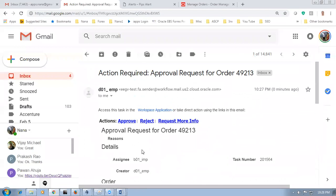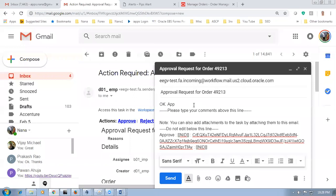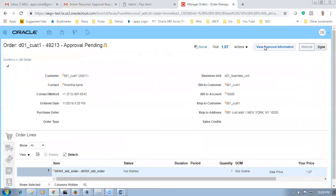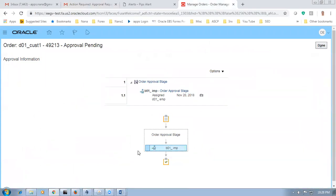If end customers want approval for each and every sales order, we enable it this way. Write your comments above the line — do not touch below the line, it is all configured. Click submit — the message goes back to the system. Go to order management, click refresh — view approval information is coming. Click view approval information — it shows to whom it has been routed. It has been marked to him — shown as a blue indication. The blue indication means it has been marked. The moment he approves, a tick mark will come.